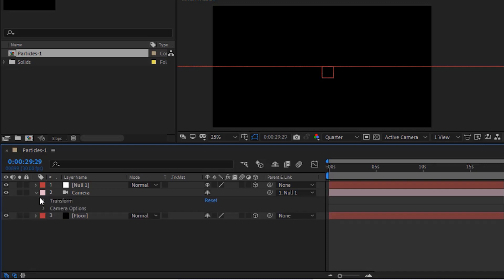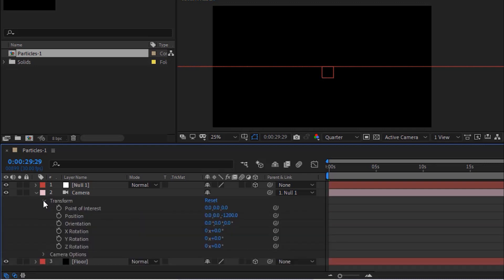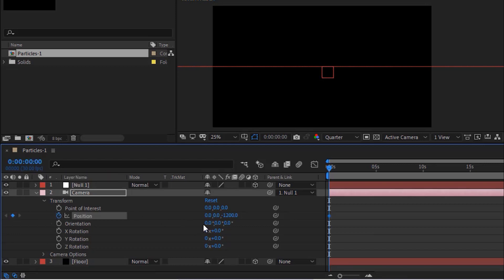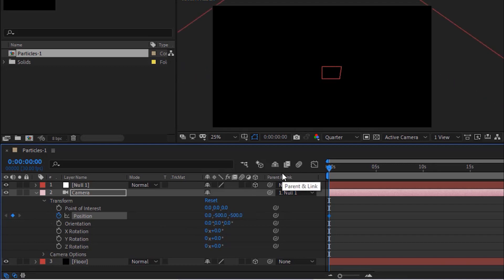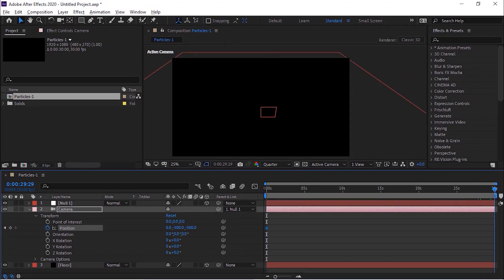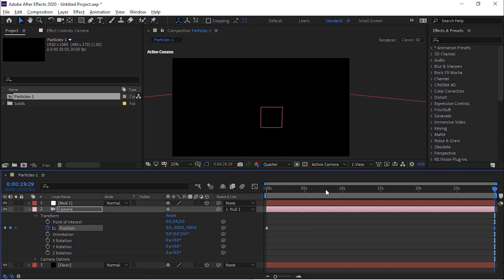Go to Camera Layer and to Transform. Move the timeline to 0 frames. Click the Stopwatch next to Position. Change its value to 0, minus 500 and minus 500. Now move the timeline to 30 seconds and change position value to 0, minus 100 and minus 500.